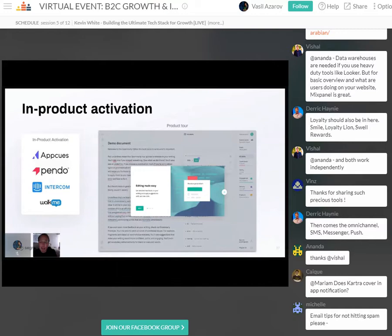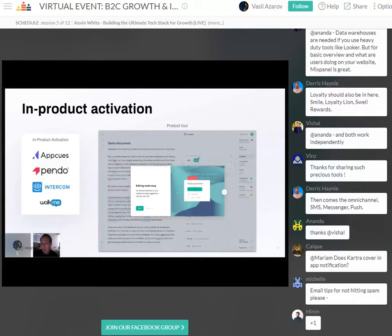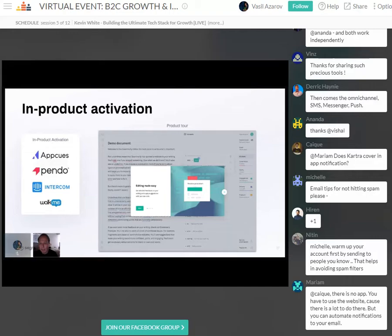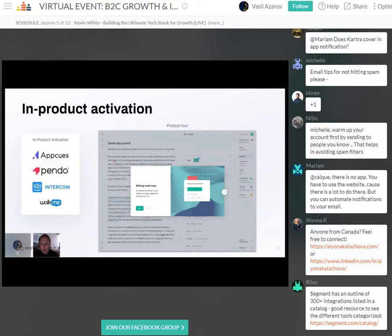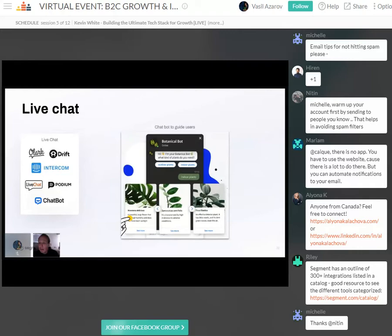Another super effective way to improve activation is reaching users while they're actually using your product experience. There's a good number of tools that can help with this — I like to call them in-product activation tools. The objectives are pretty similar to email, just within your product: notifying a new user of an unused feature, or providing a tutorial or walkthrough within the product. The example shown here is from Grammarly, which highlights use cases during onboarding before dropping a new user into the product experience.